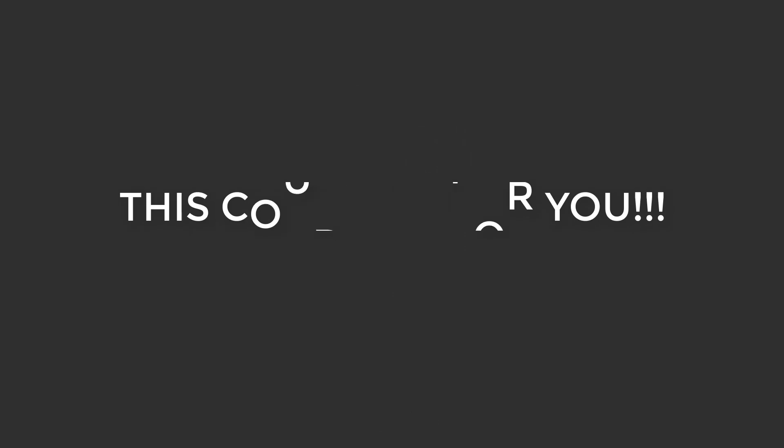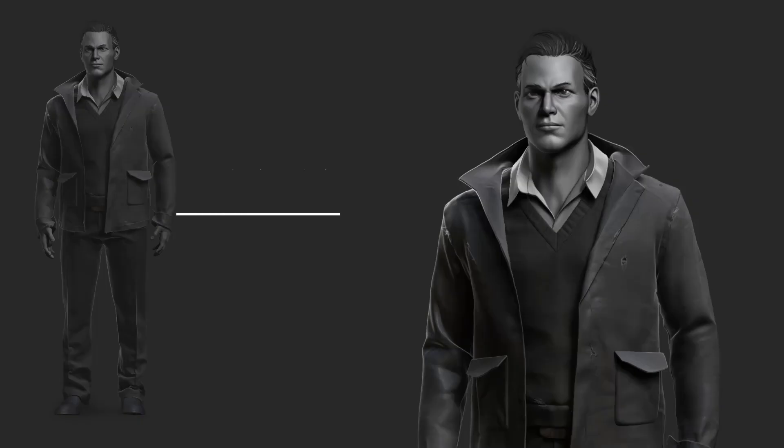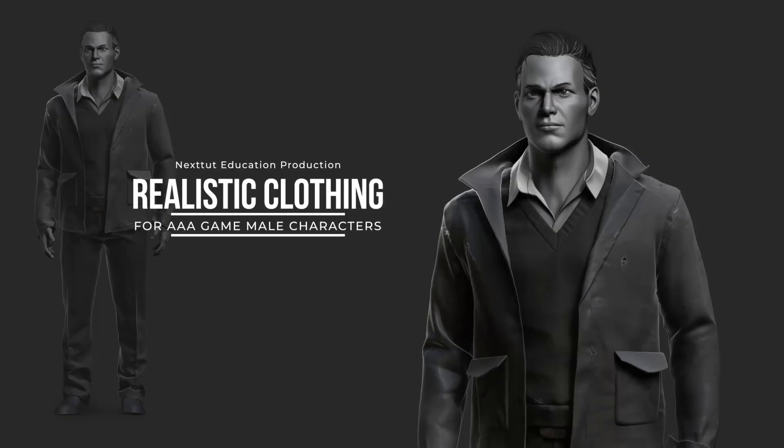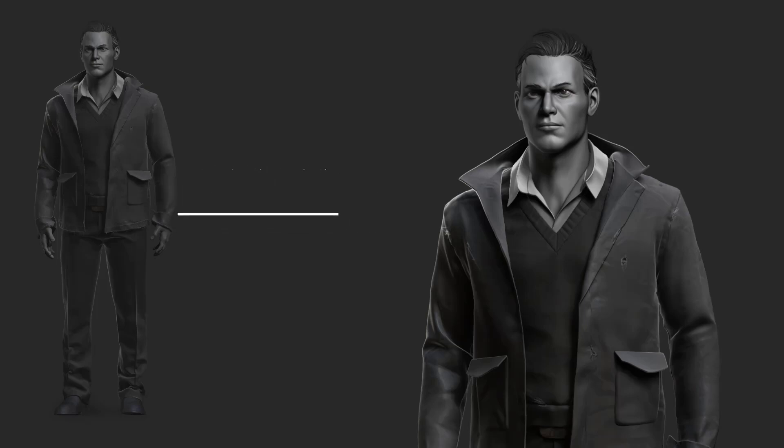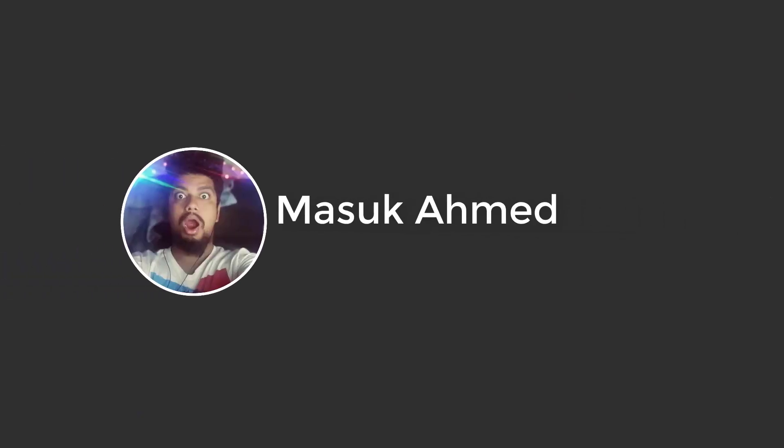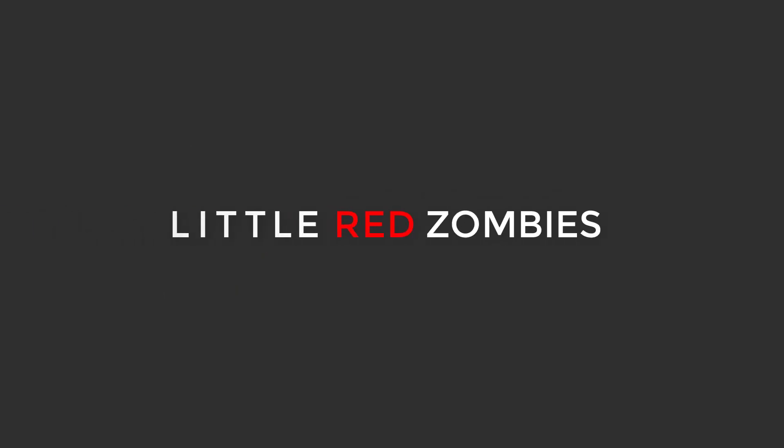Welcome to Next Earth Education's Realistic Clothing for AAA Game Male Character Course. My name is Masuka Hamid and I have been a character artist for the last 4 years working on mostly AAA titles. I currently work at one of India's leading studios, Little Red Zombies, where our main focus is characters.